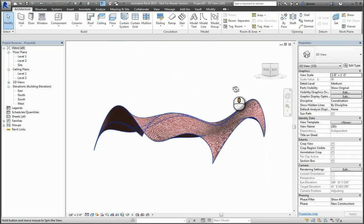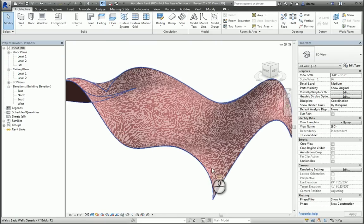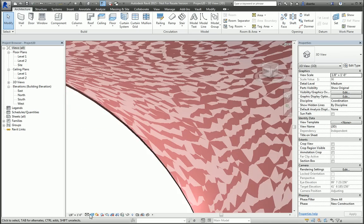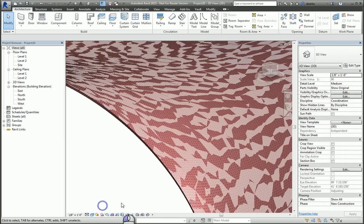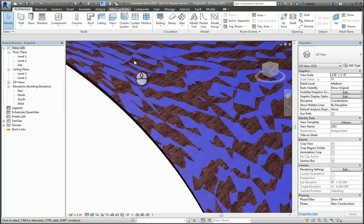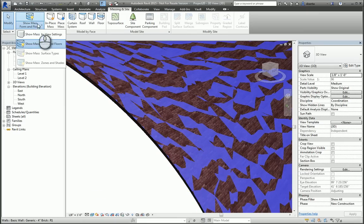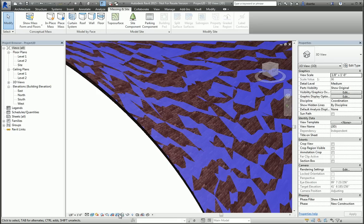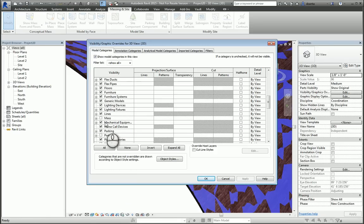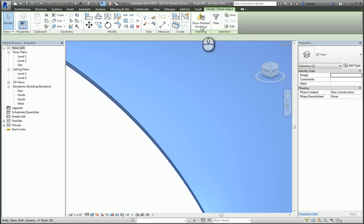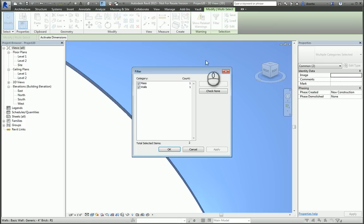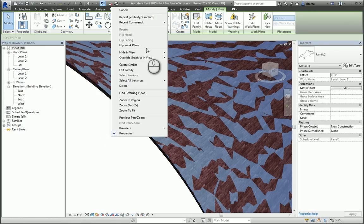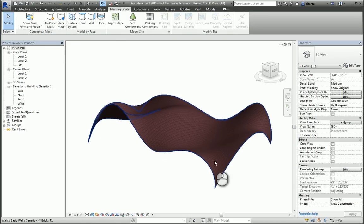If we zoom in, we can see what it looks like. If we switch to Realistic, we can start to see what it looks like. And if necessary, we can take the massing object and not show our mass object. And there you go. You have a very interesting curved wall.